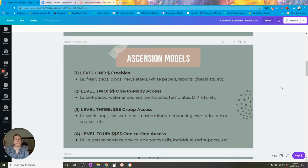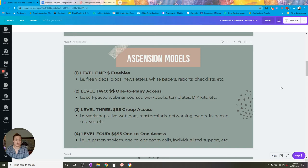Level two is one-to-many access — the lowest priced offerings you have. These are self-paced webinar courses, workbooks, templates, and DIY kits — things that clients and customers complete or consume without your involvement. You create them one time and sell them over and over again without being directly involved when the consumer uses the product. These can be easily sold on an e-commerce site for a low price, somewhere between $4 to maybe $49 per item.